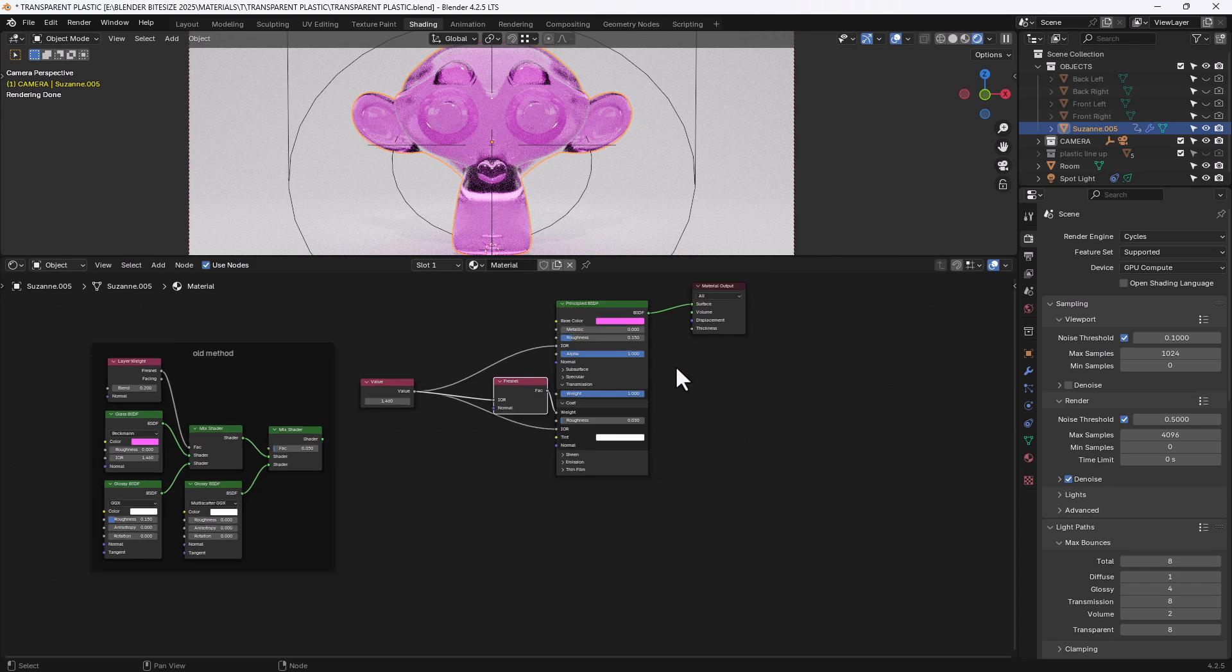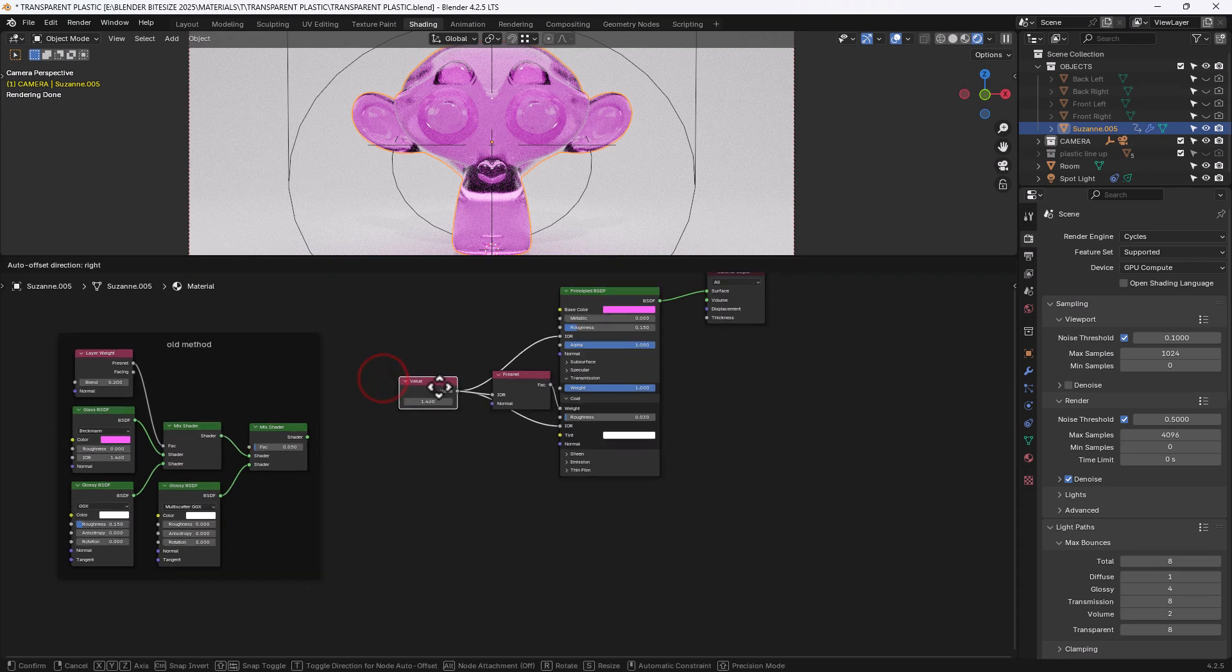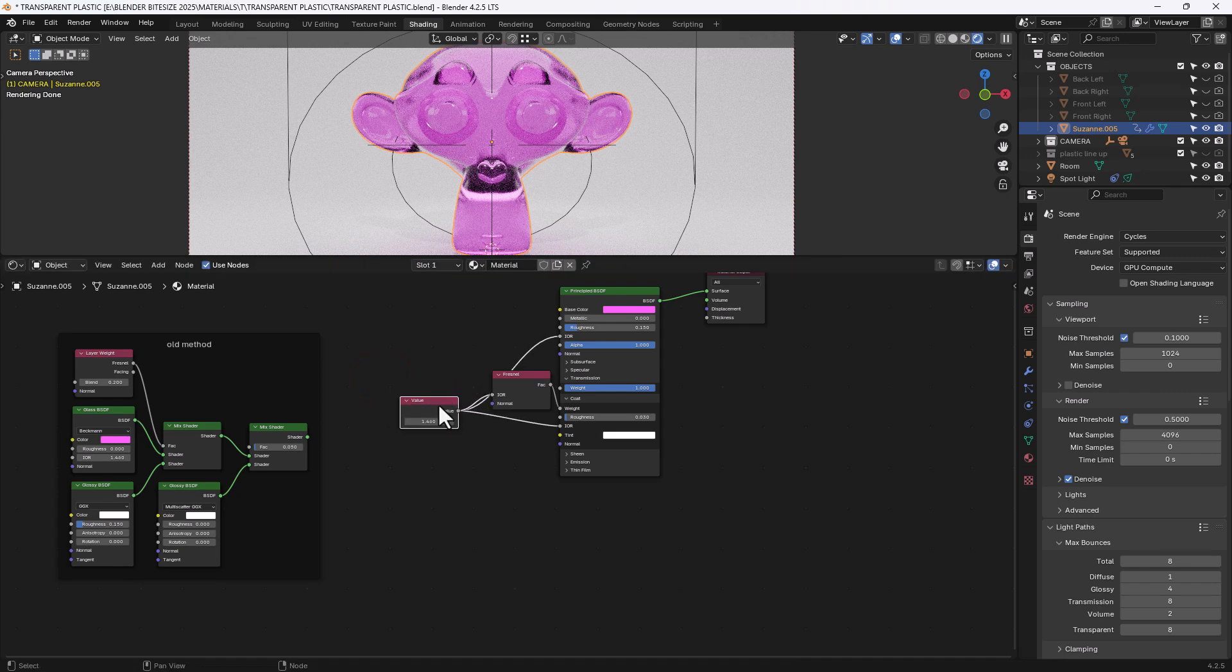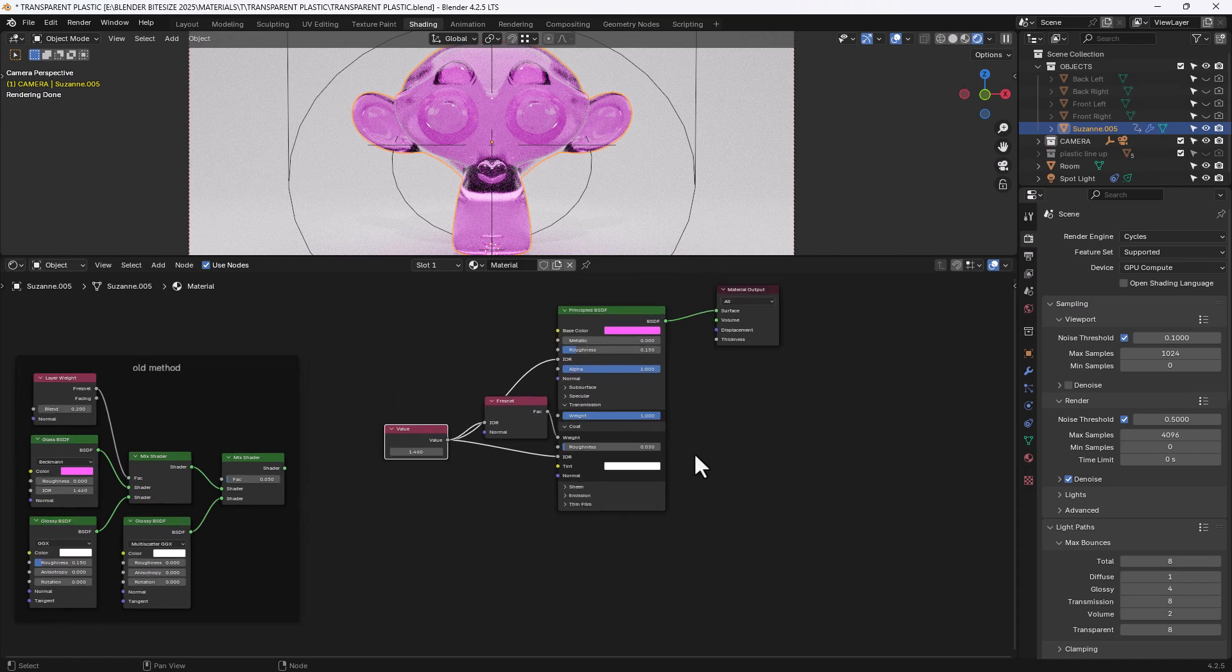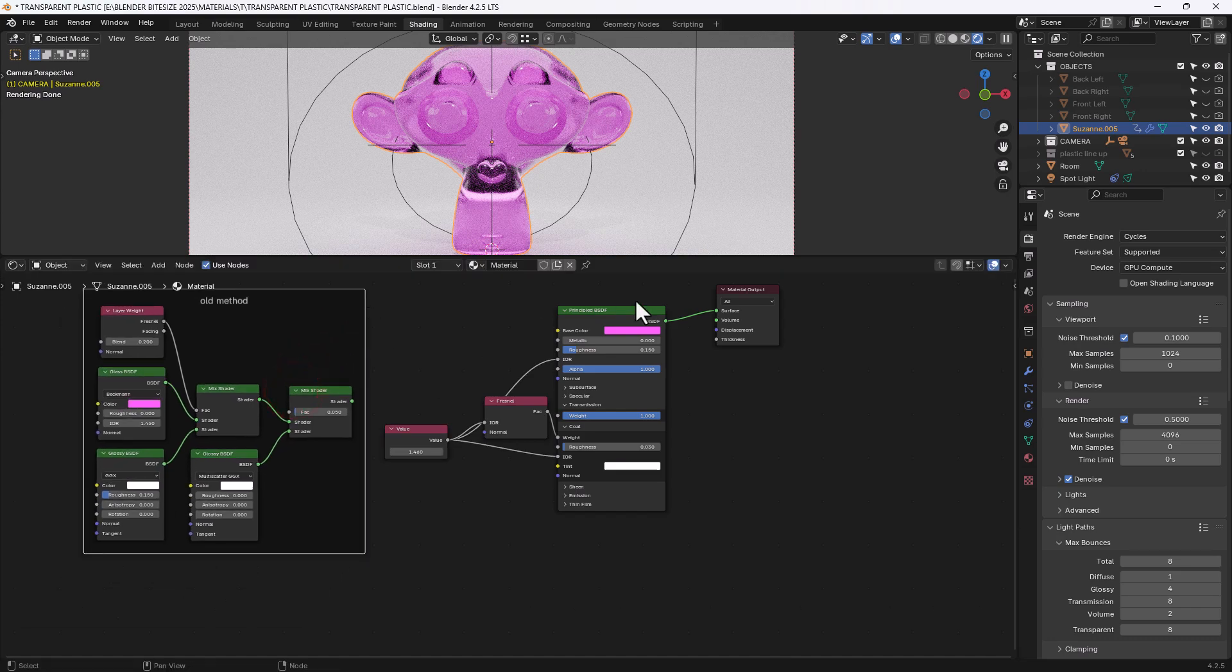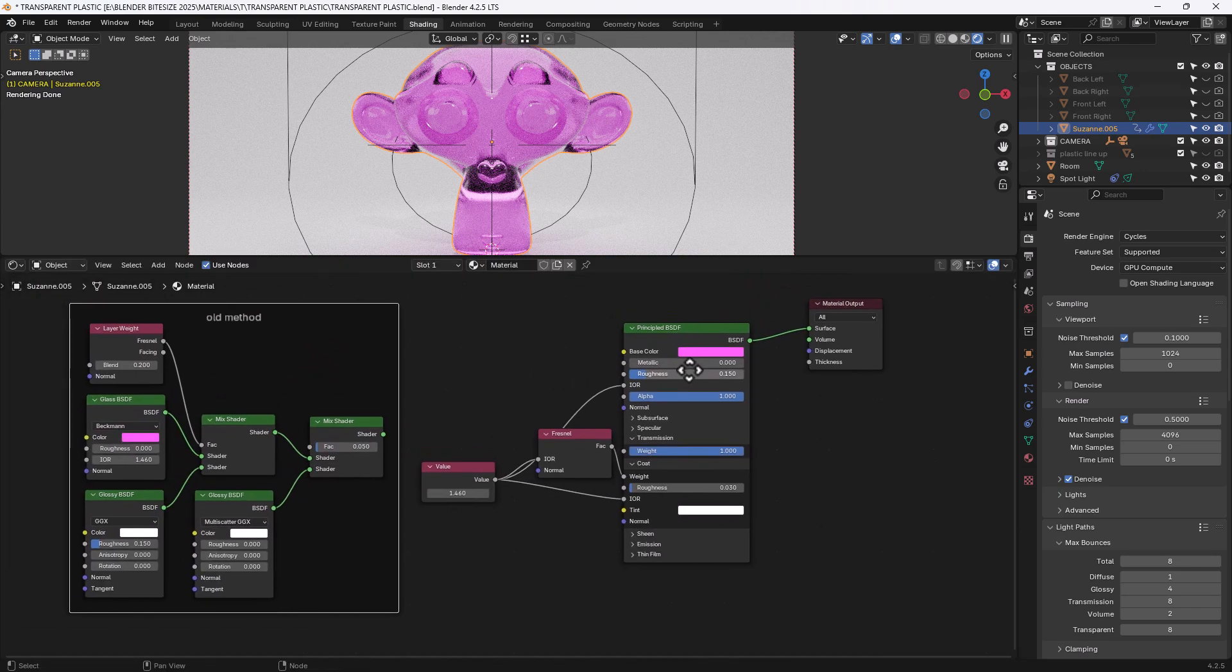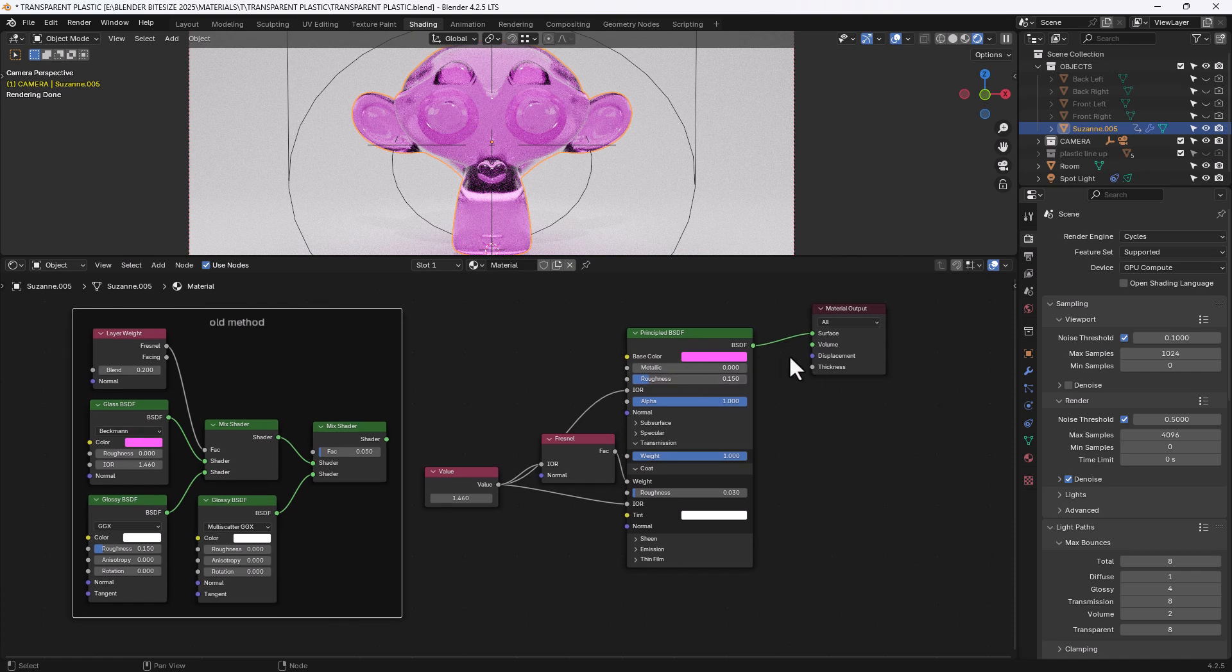So there you go that's one way of creating or another way of creating the transparent plastic using index of refraction and Fresnel values pumped through the similar values that we had here. But in the principled BSDF node.